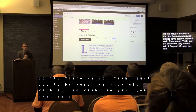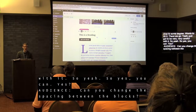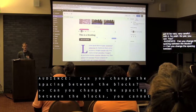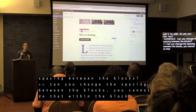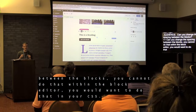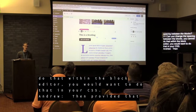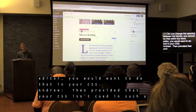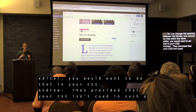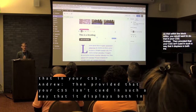Question: can you change the spacing between blocks? You cannot do that within the block editor itself — you would want to do that in your CSS. Provided your CSS is enqueued so that it displays both on the front end and in the editor, you'll see those edits as part of your editing experience.